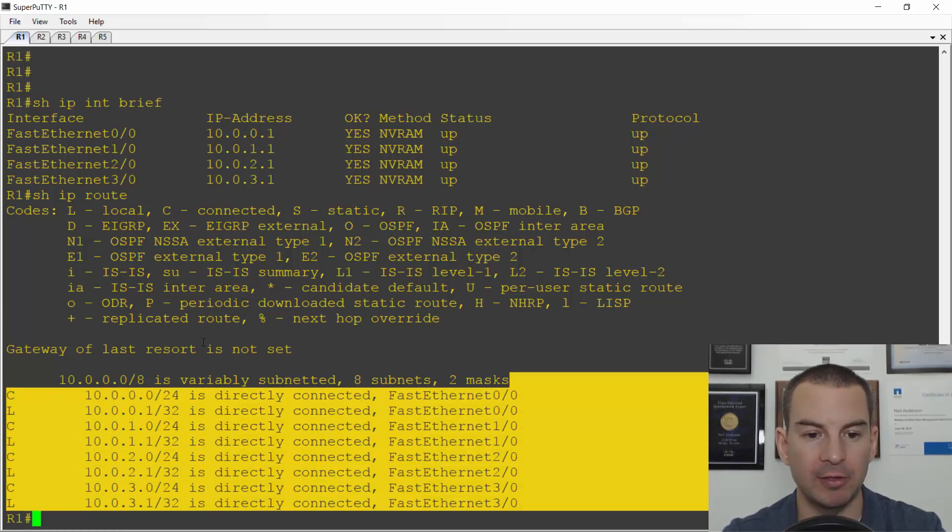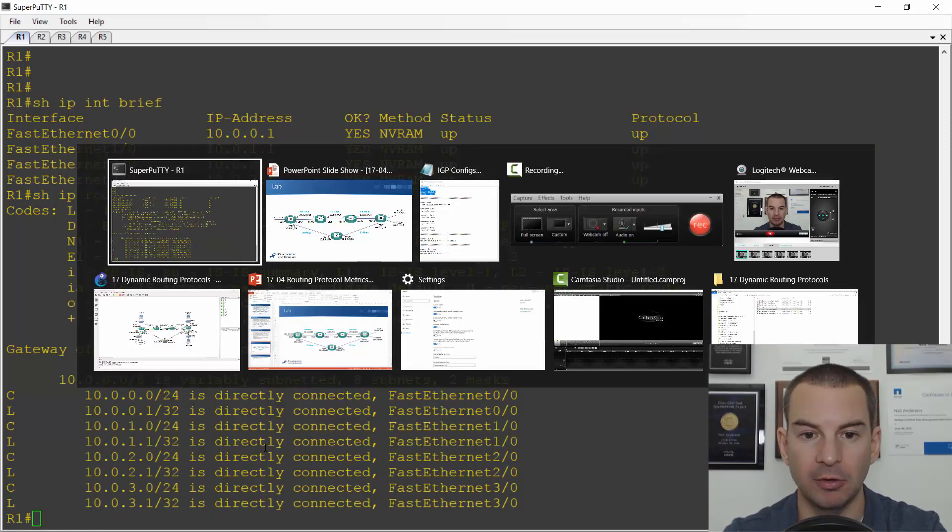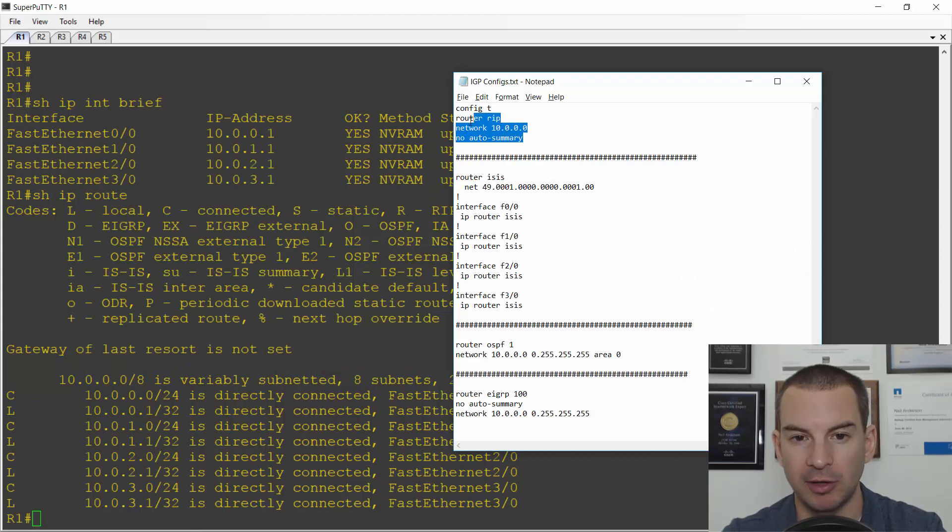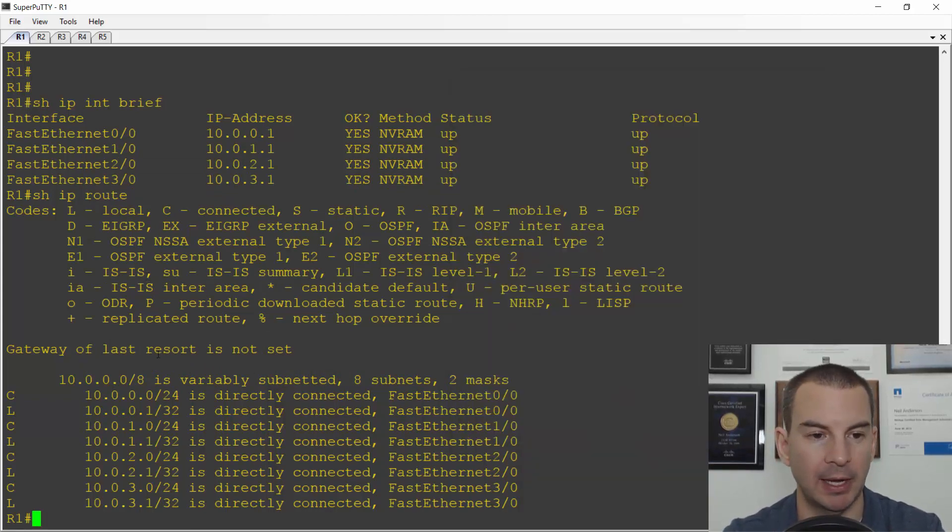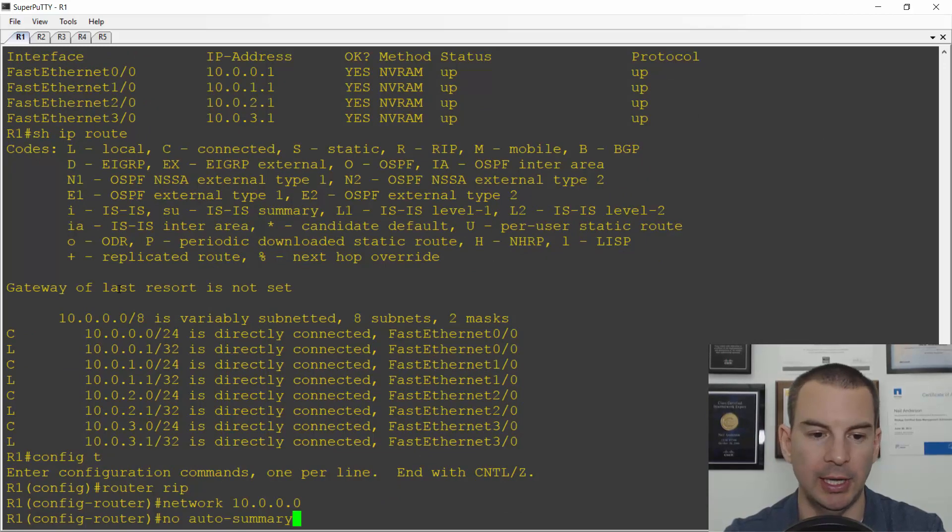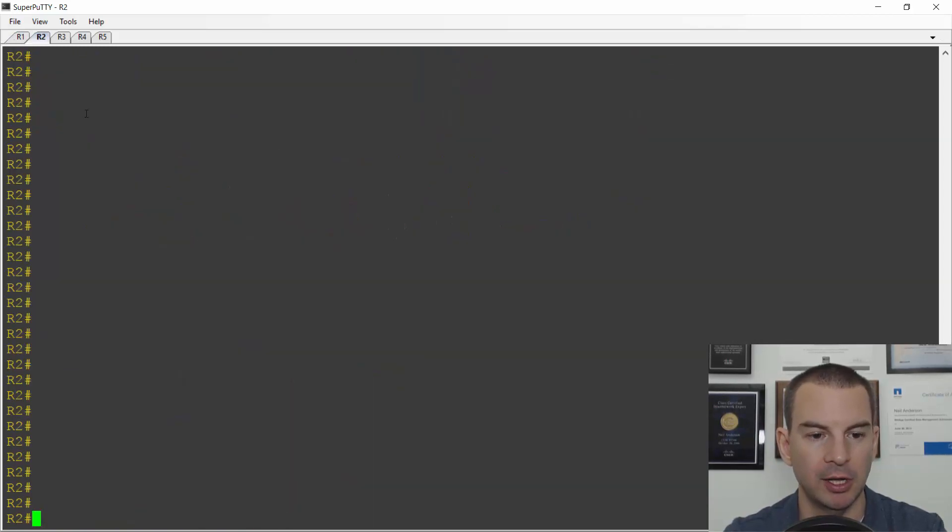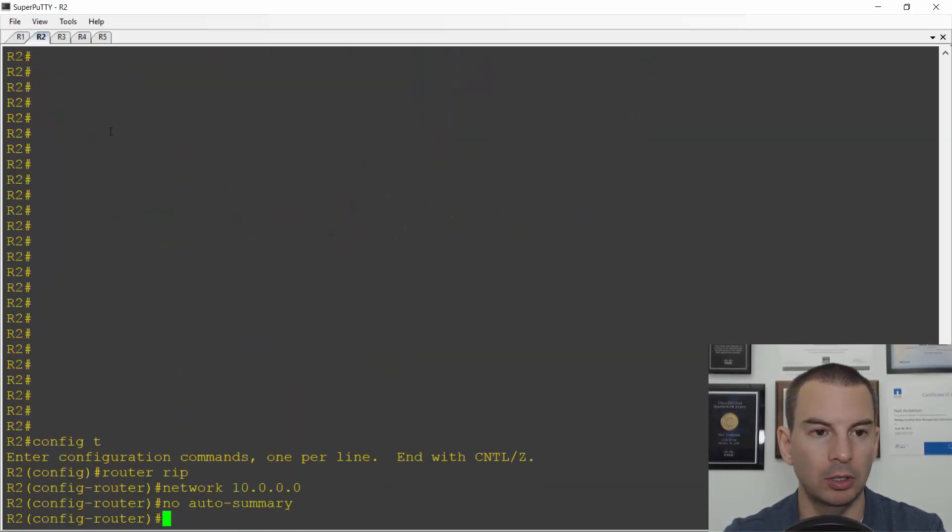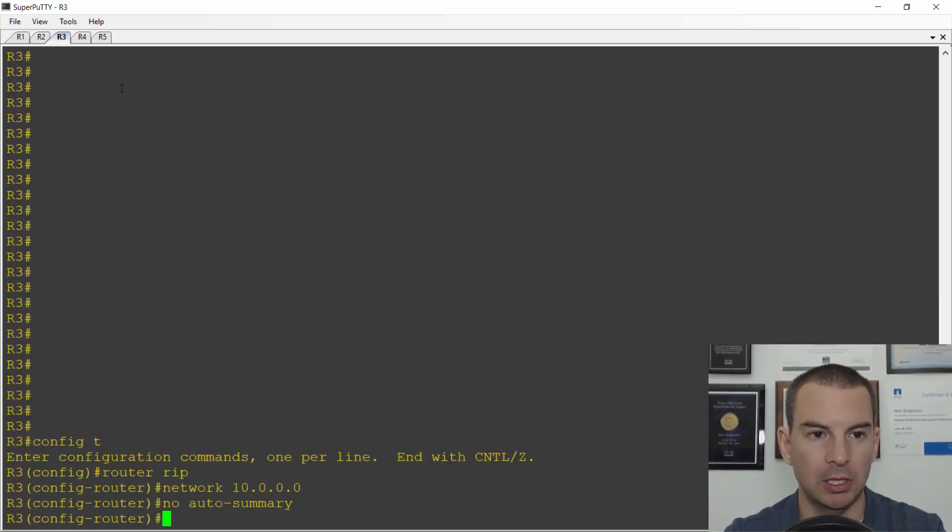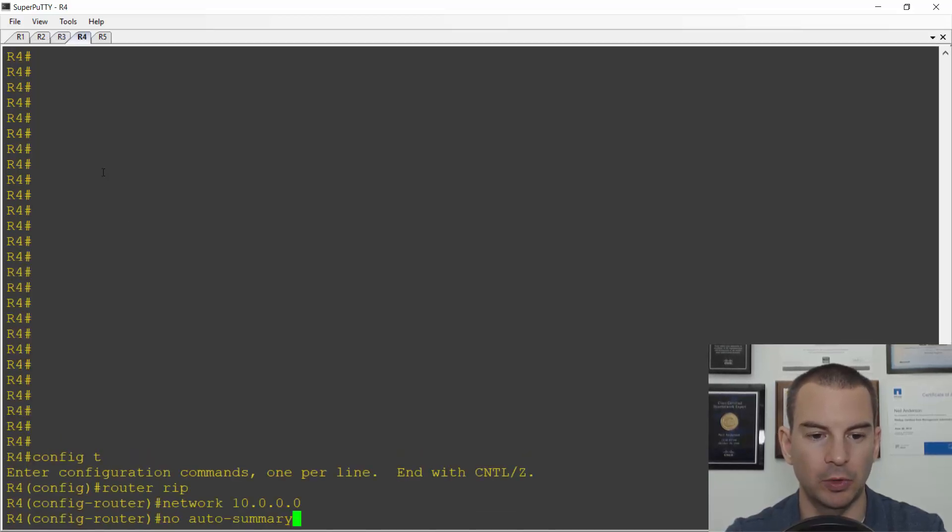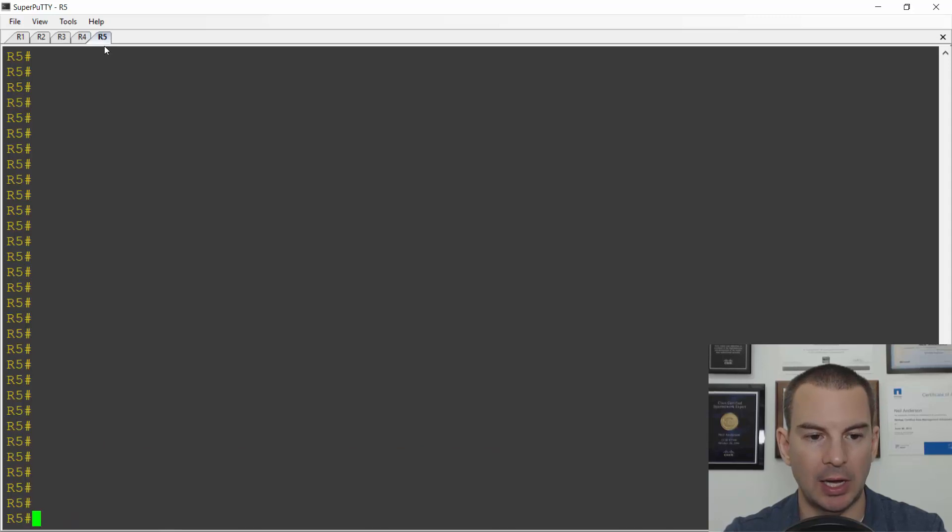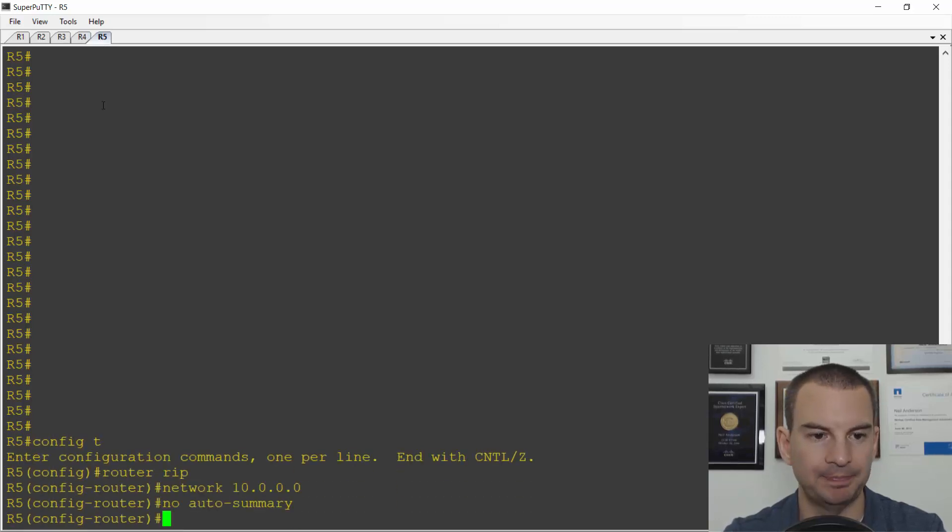First up let's see what happens with RIP. I've got the config ready to go here. Let's just copy this basic RIP configuration and I'll paste that in on every router. So we've got it there on R1, on R2, R3, R4 and R5.